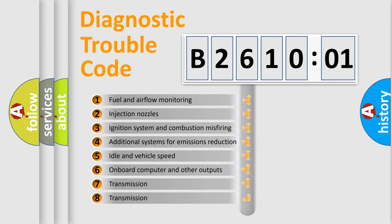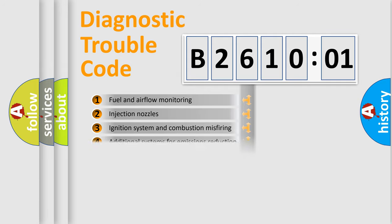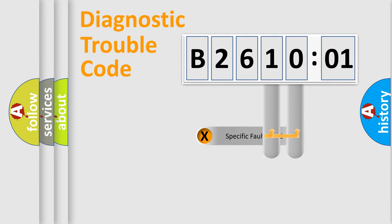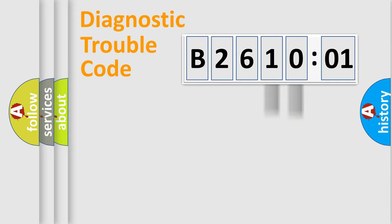The third character specifies a subset of errors. The distribution shown is valid only for the standardized DTC code. Only the last two characters define the specific fault of the group.